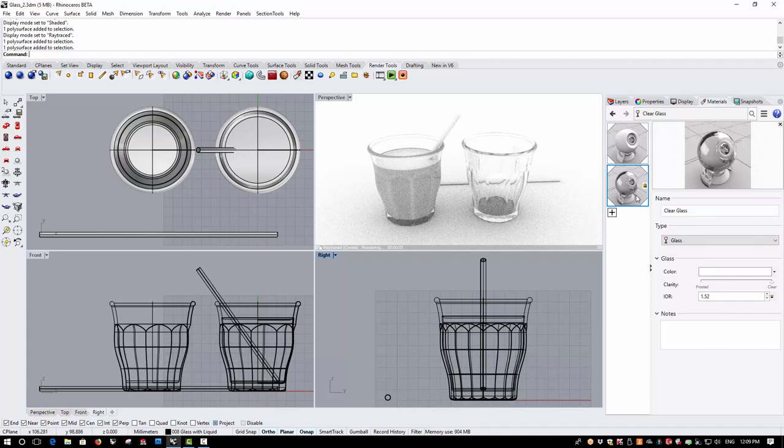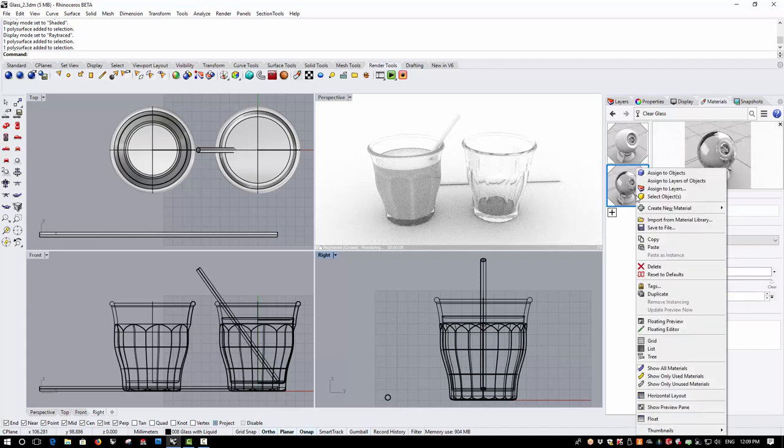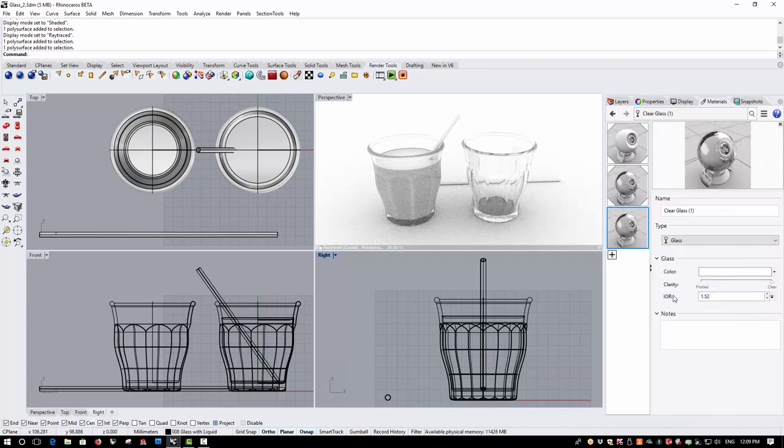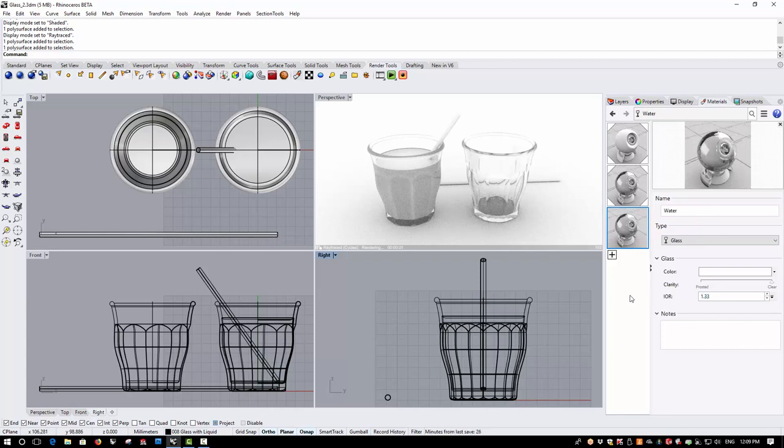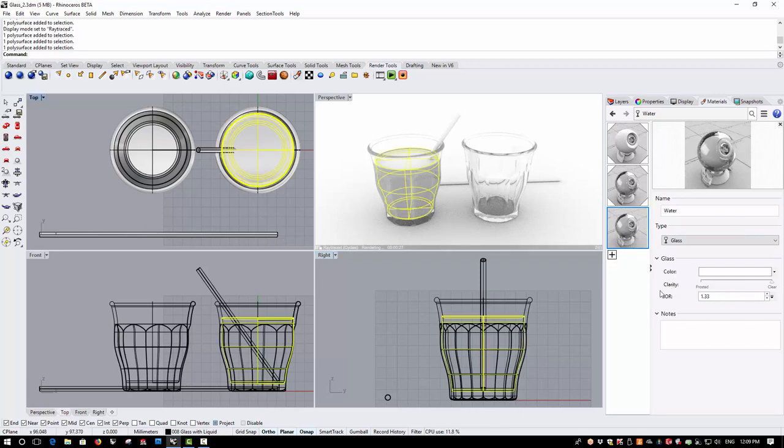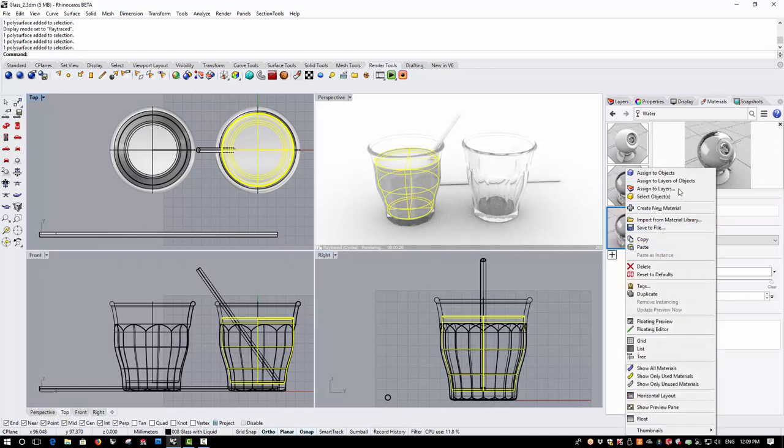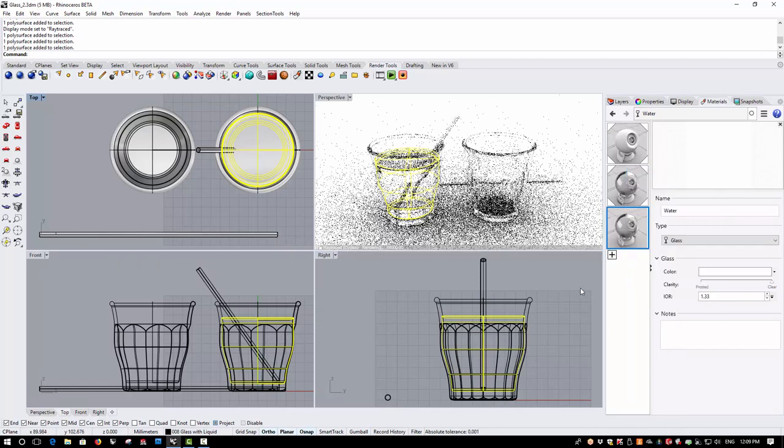I'm going to duplicate the glass material, change the name of this to water and I'm just going to lower the index of refraction to 1.33 and this will be a good representation for the moment of a water material. So, I'll pick the liquid and assign the water material to the liquid.